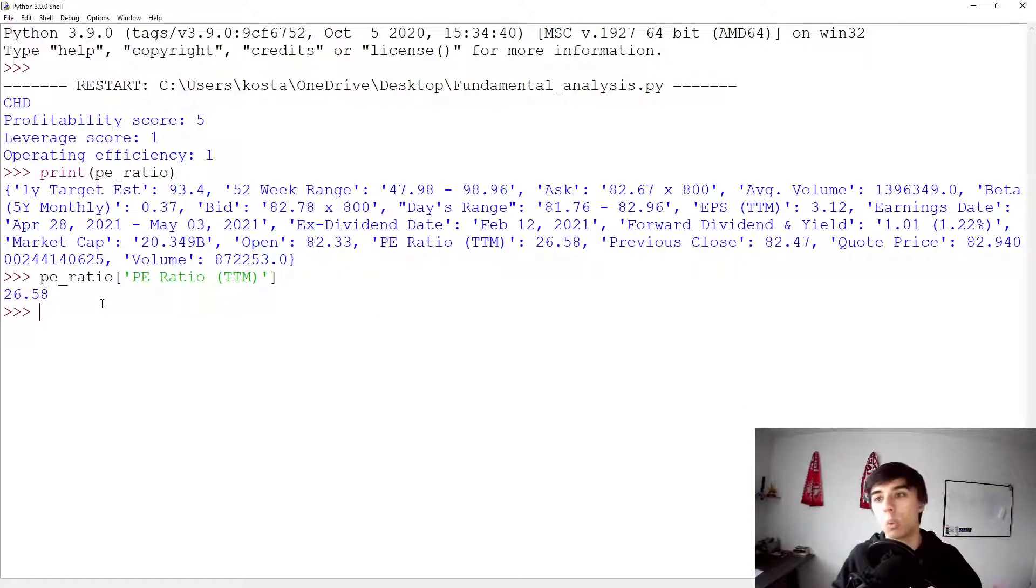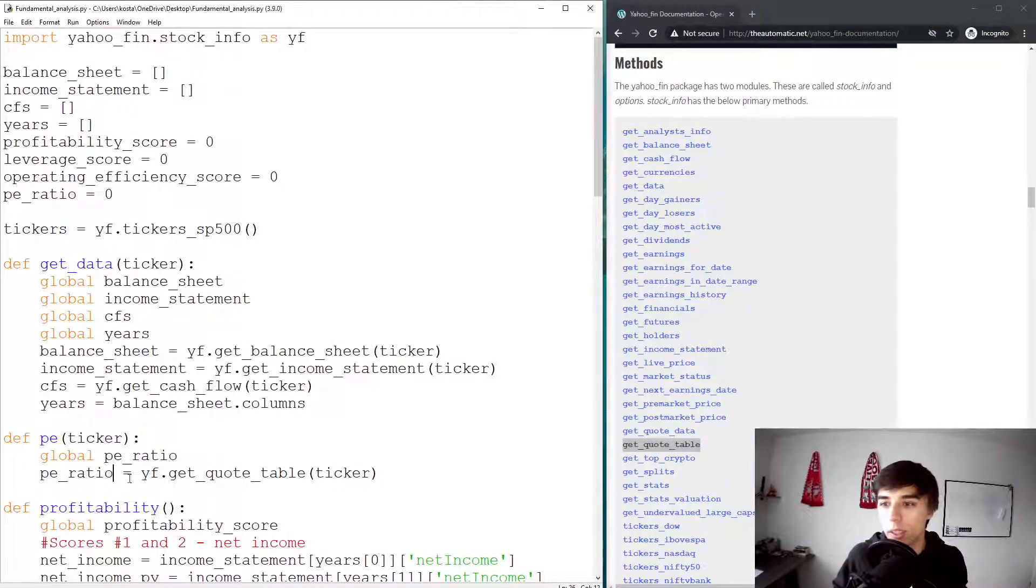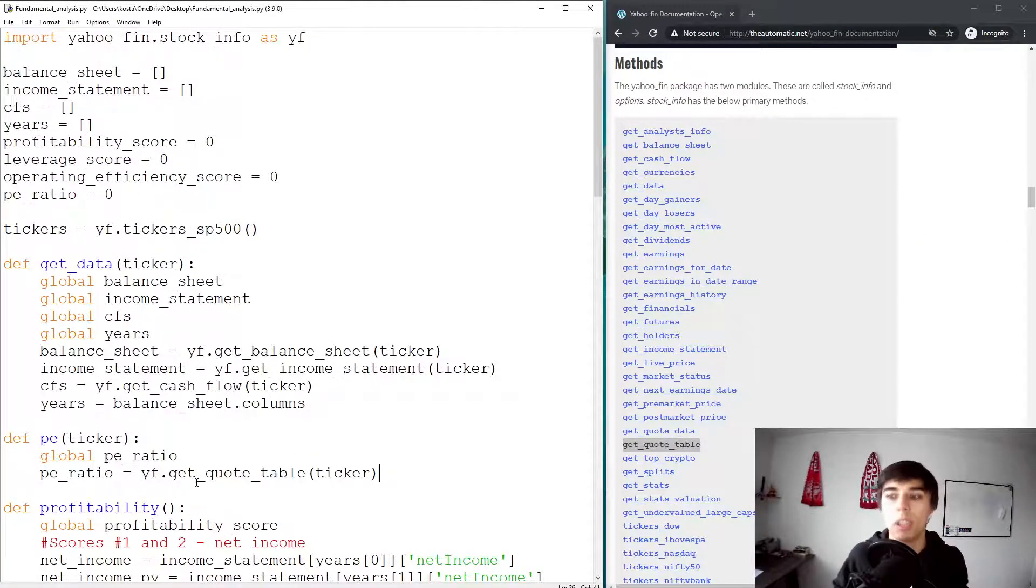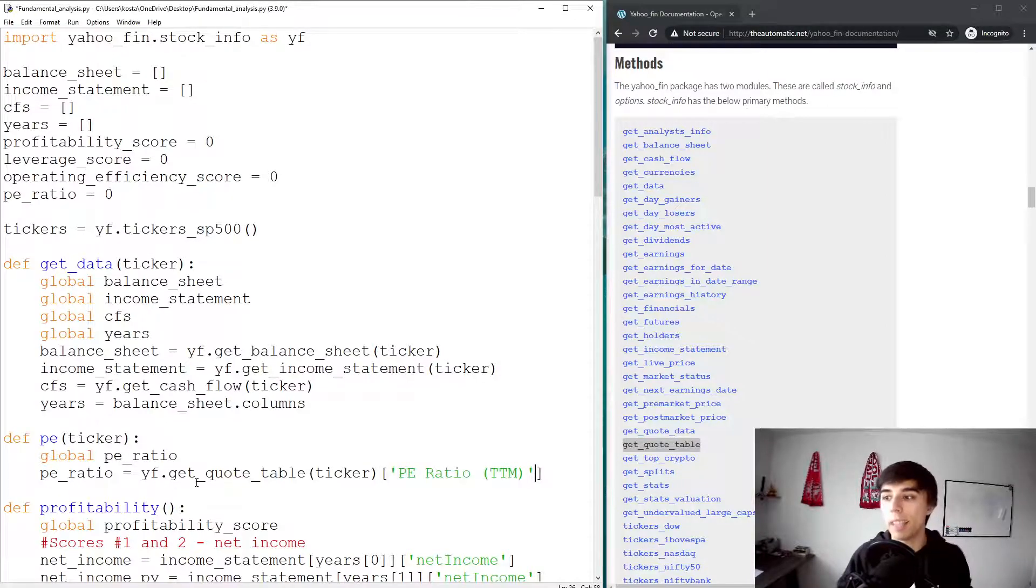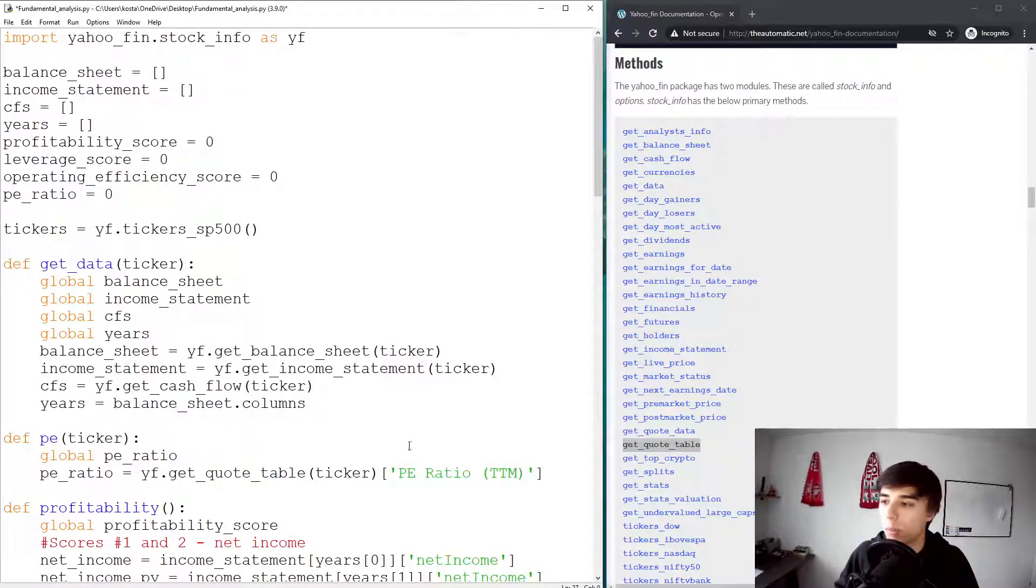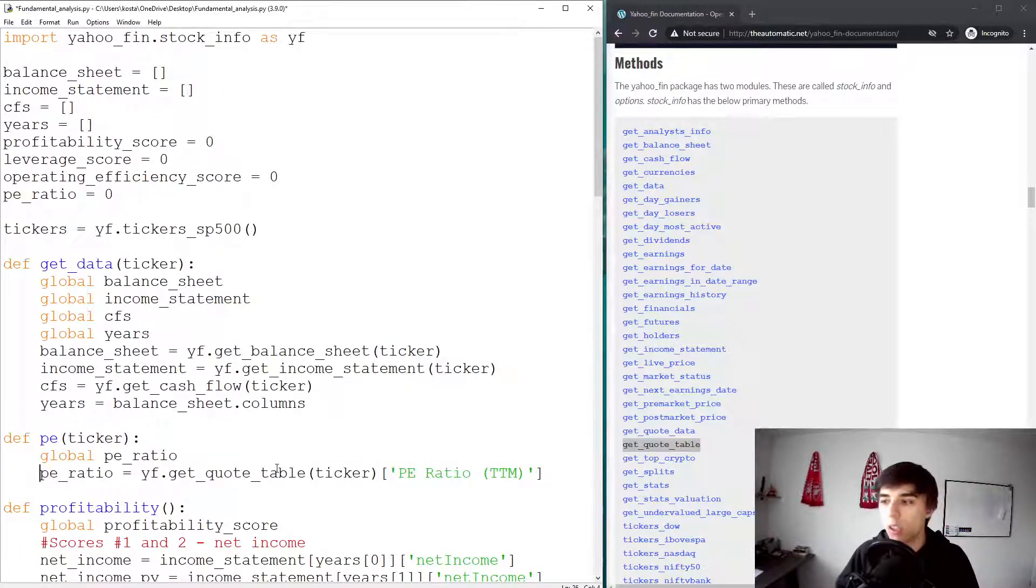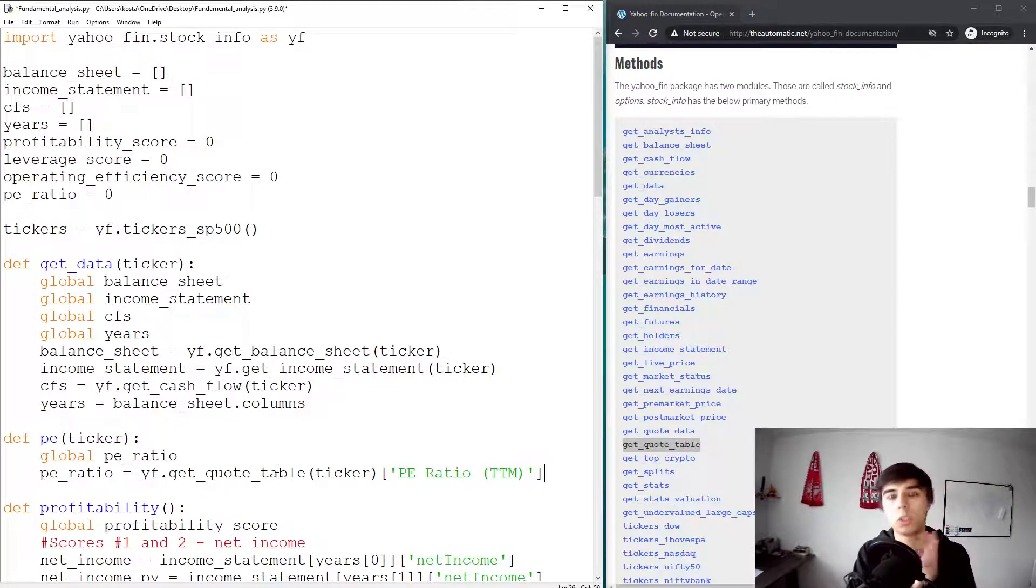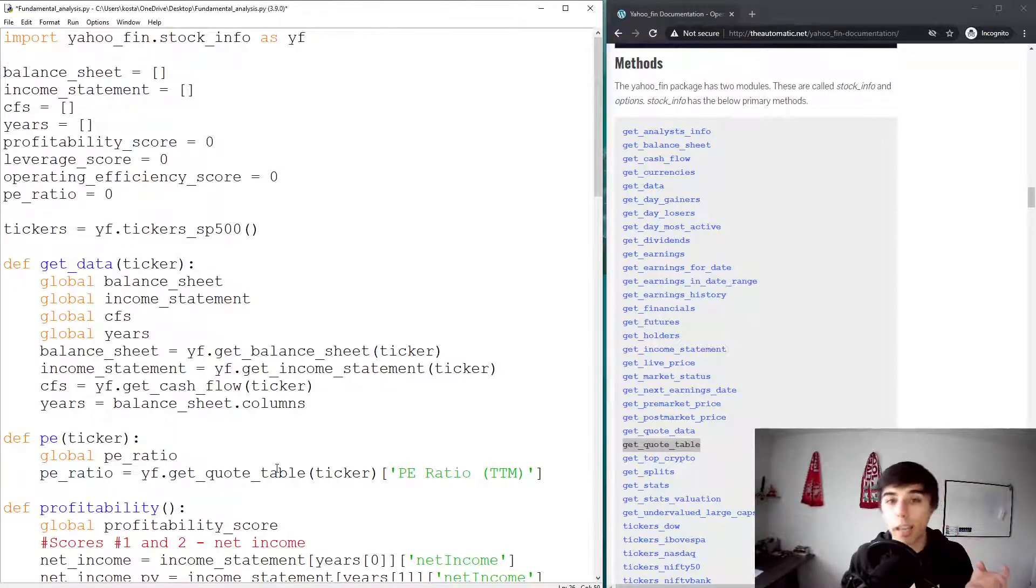So if we access this PE ratio and then access the PE ratio trailing 12 months, then we would get the number. And this is indeed what we need. So back to our script, what we're going to do is PE ratio would be get that quote table and then access the PE ratio for the last 12 months. And then of course, this would now be correct.